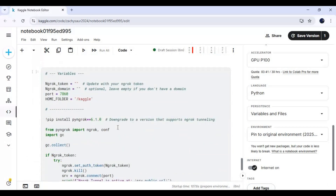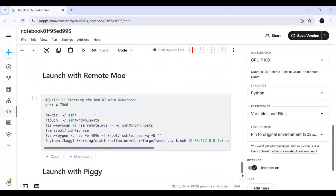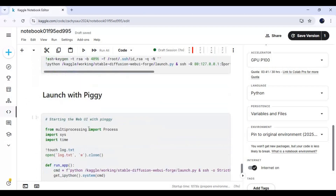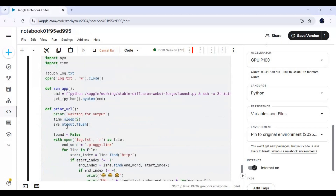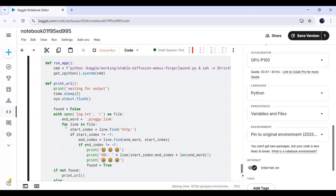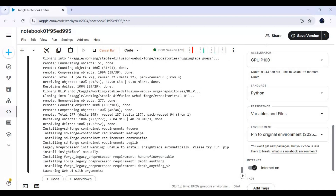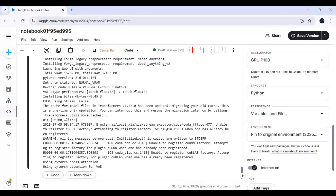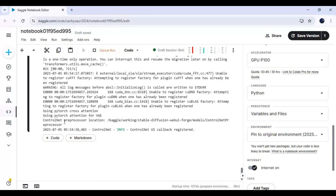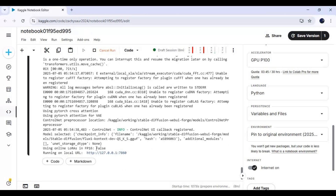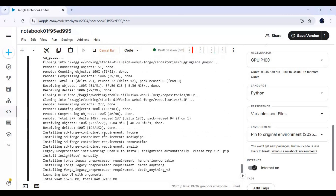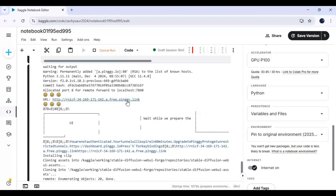You can either run with the ngrok cell by providing your ngrok token, or with Pinggy. Run the Pinggy cell. When you see the local URL, click on the Pinggy URL to launch Context Flux in Forge.